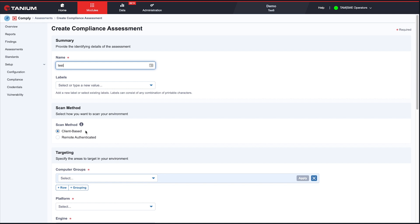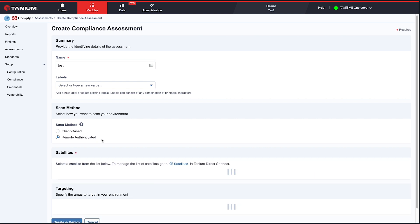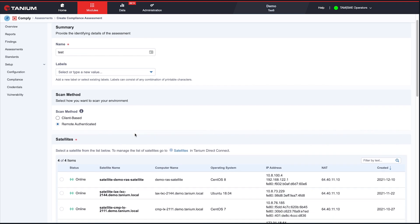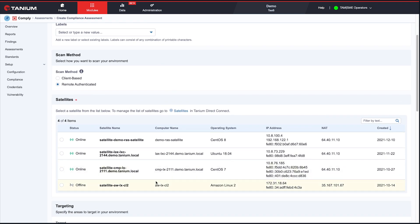So client base is what we've always had before, where the Tanium client runs on the endpoint at scanning. But now we have remote authenticated. So when I choose this, I now get a list of satellites to choose from. And again, this is the satellite where my scan is going to run from.